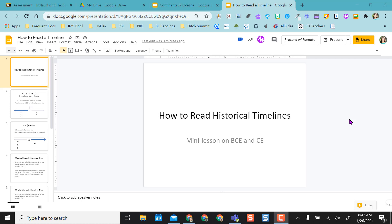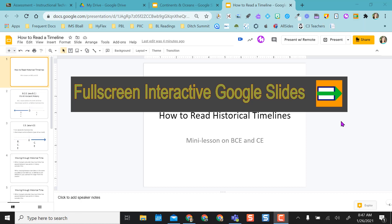Hey everyone. This video is going to highlight a Chrome extension called Full Screen Interactive Google Slides.